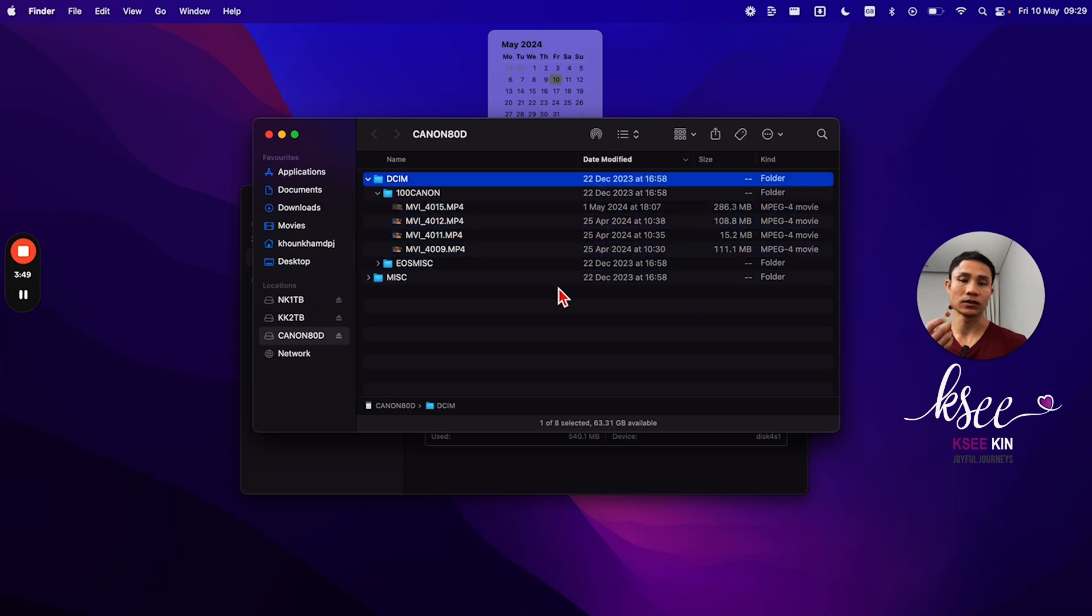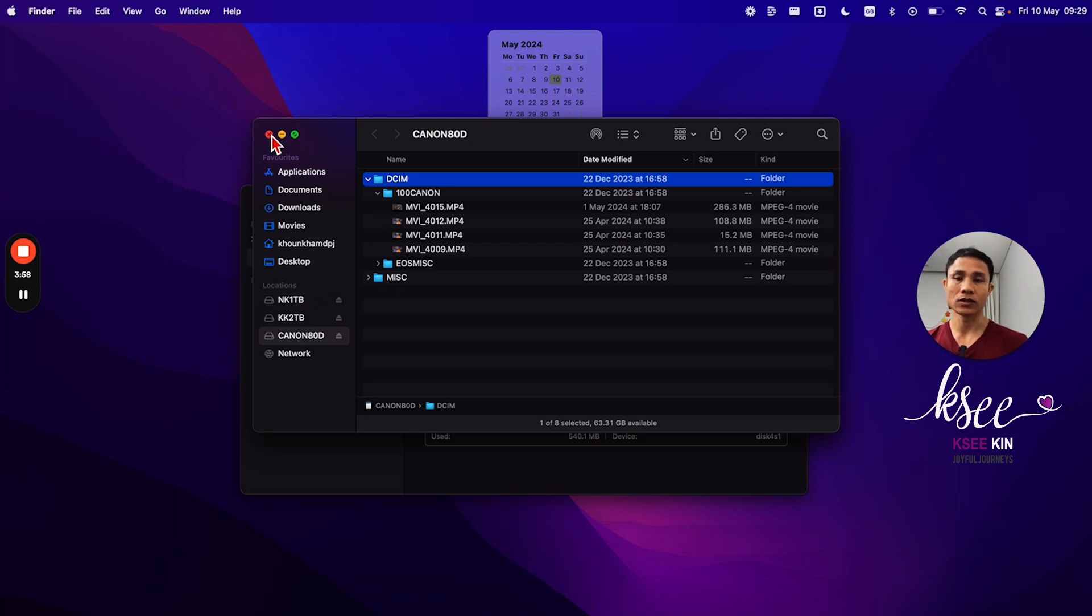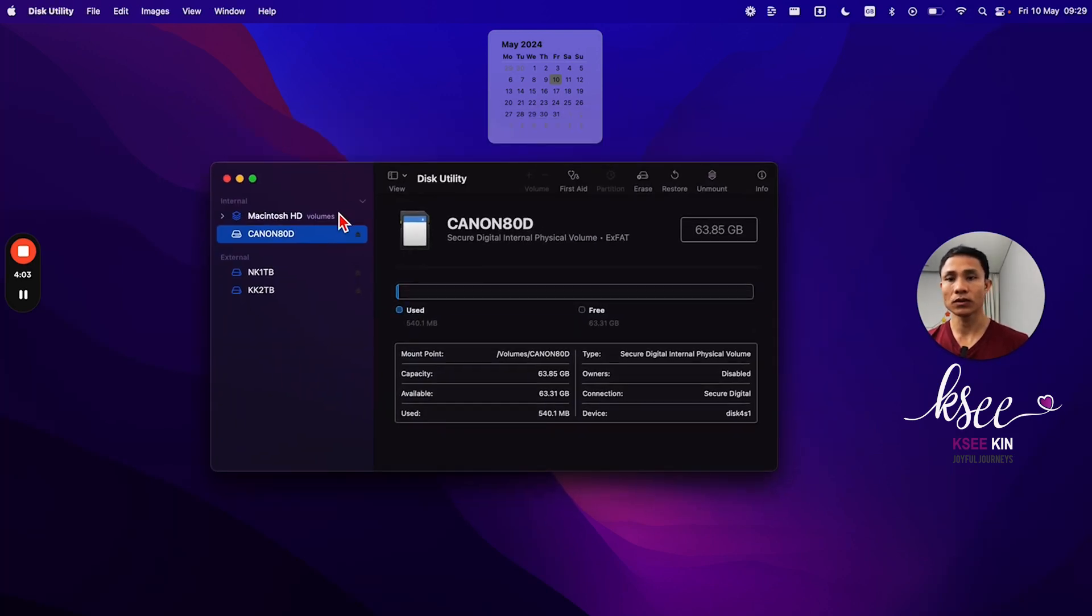That is the way to get the files from an SD card that's not showing up on your screen. Another solution that most people suggested is to rename it.